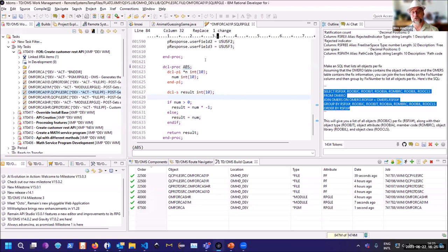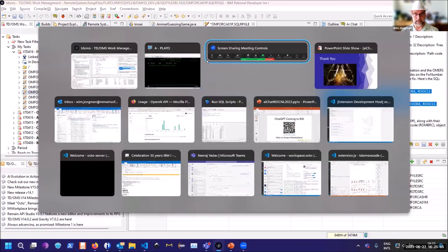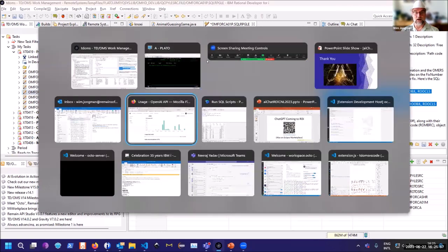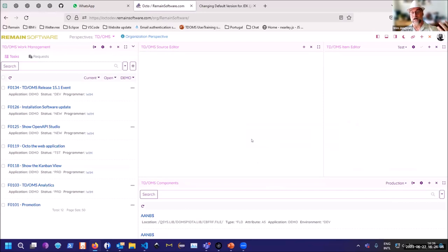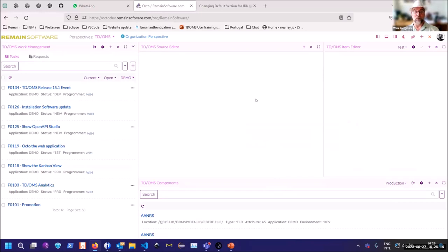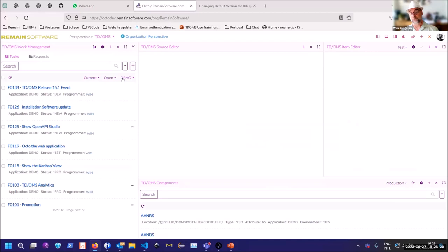But now we are going to go to the next phase of modernization, right? And that's the web. So we are preparing for that as well. We have created a web interface that will show all your tasks in the web. So nothing to install anymore. It is all ready to go. So you just send a link to your developer and the developer can start working with all the open tasks for its specific application.